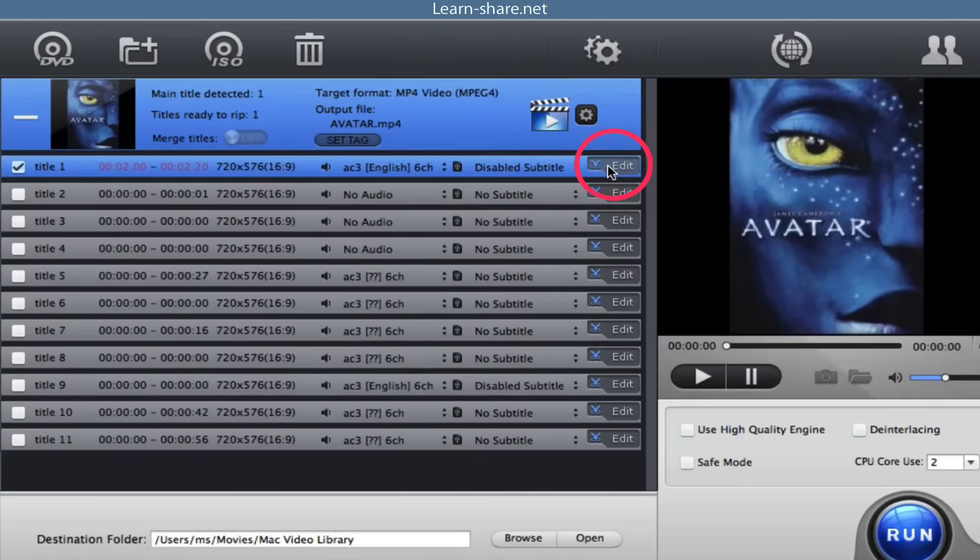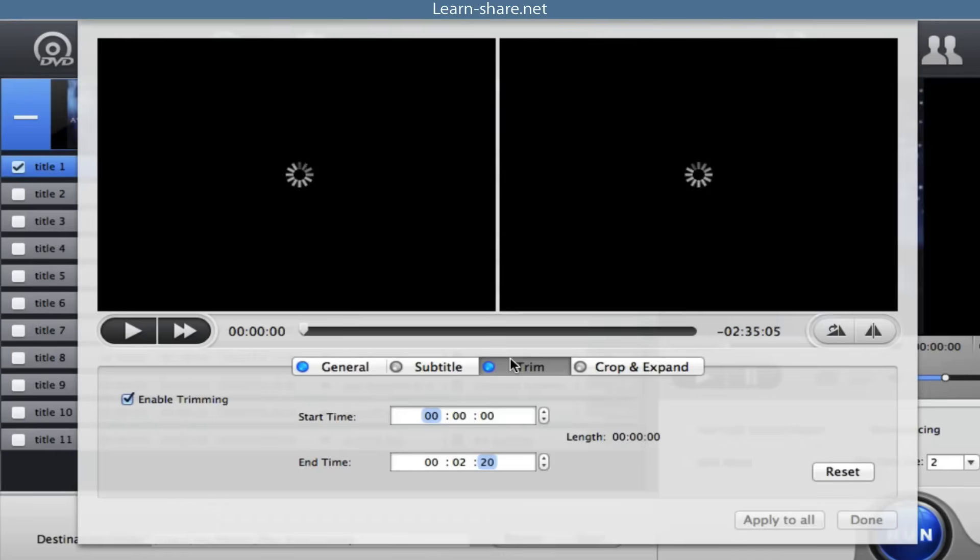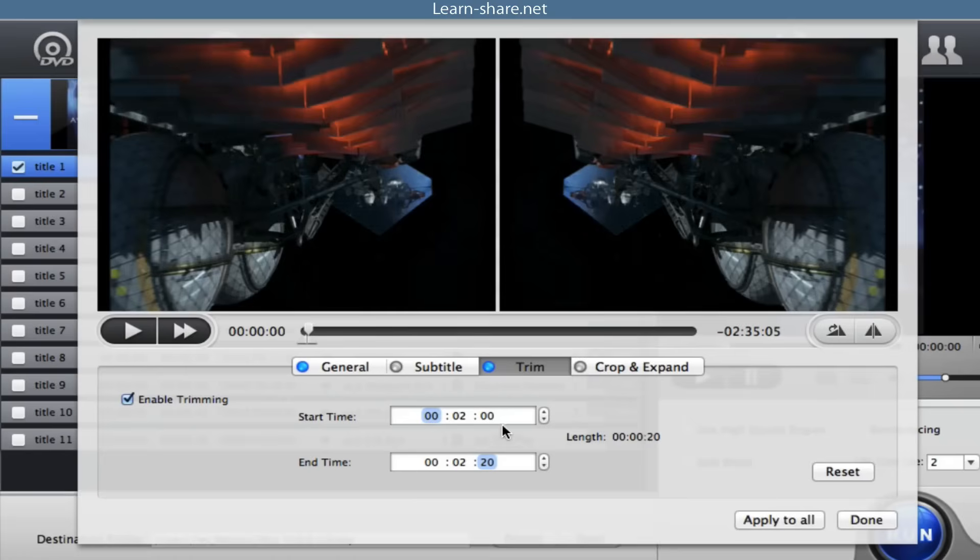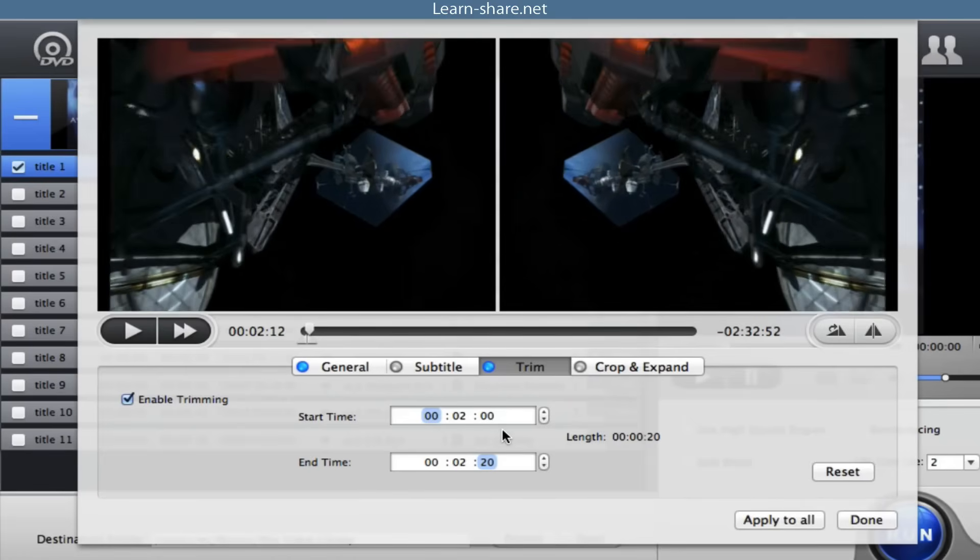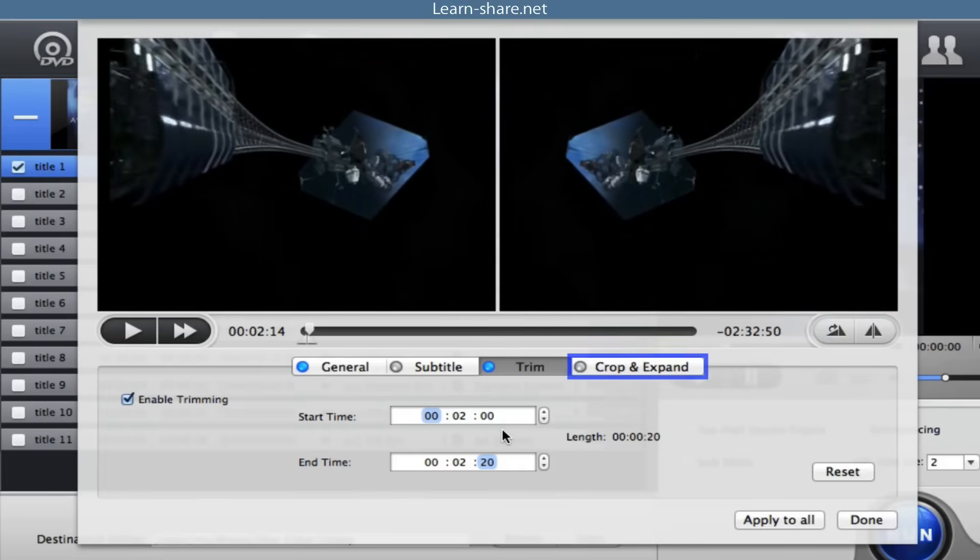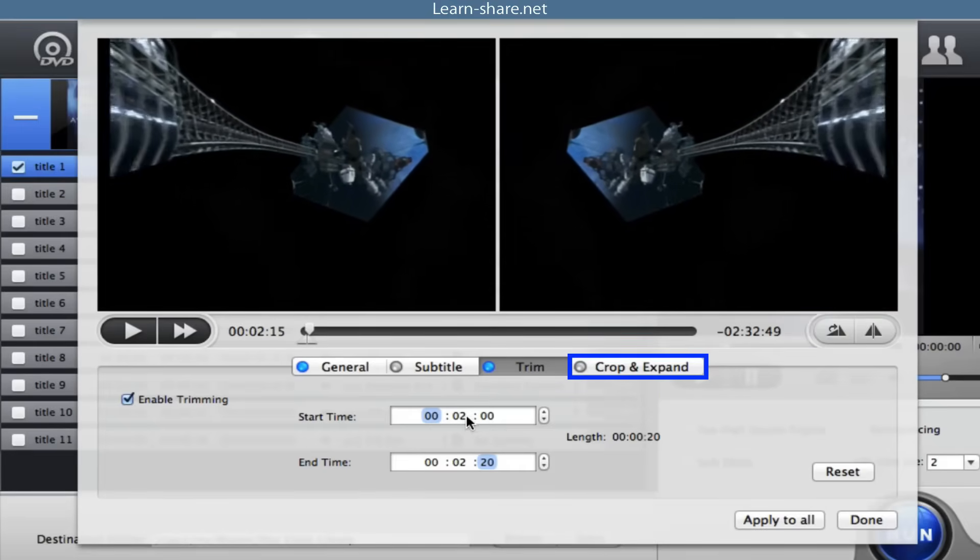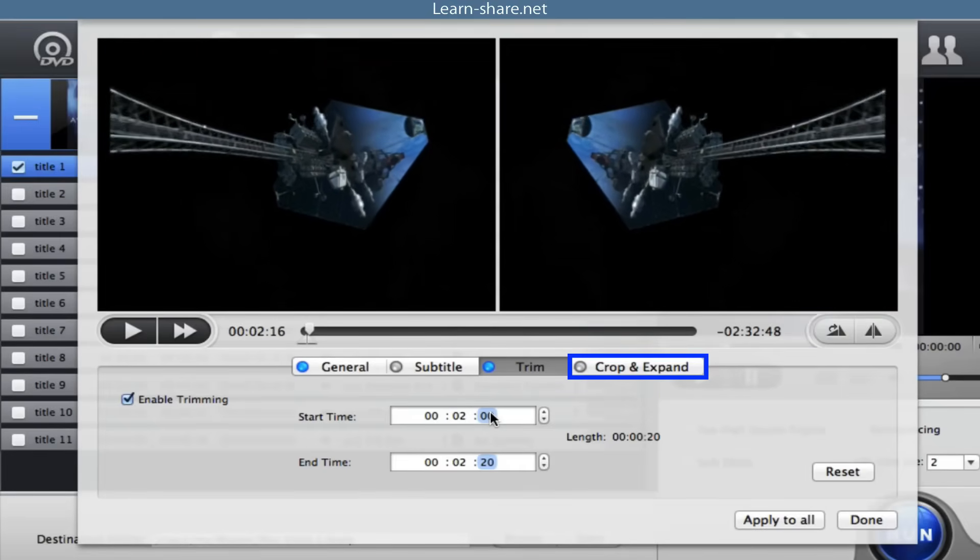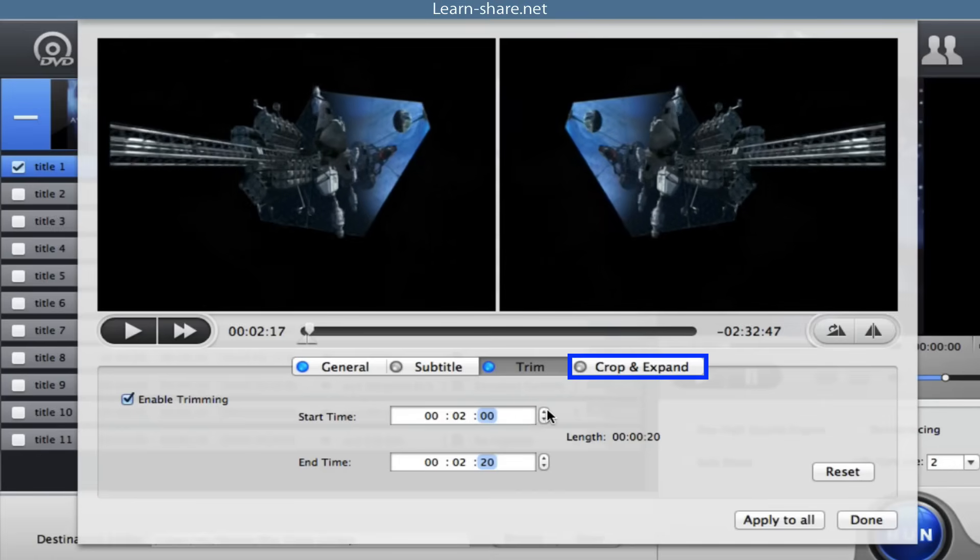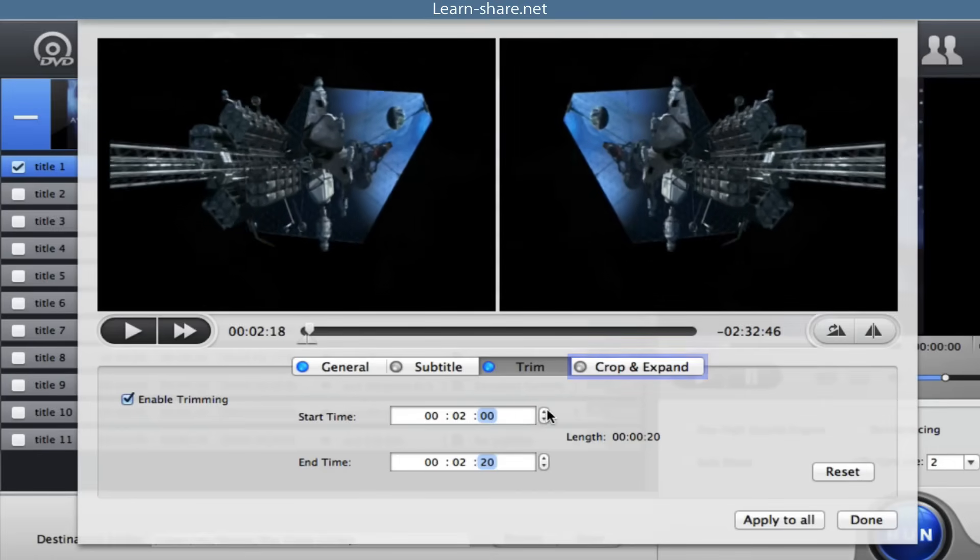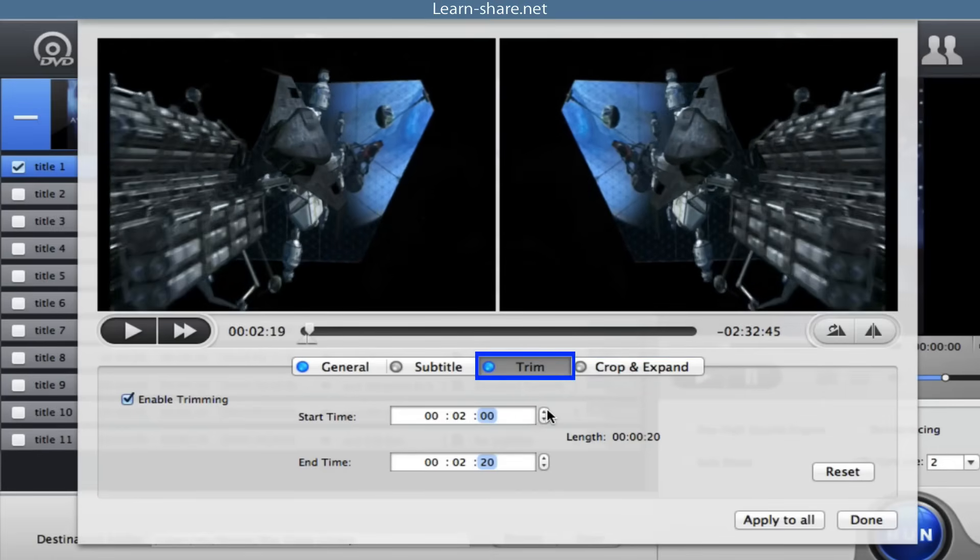You can select edit to crop frame size, remove black bars, and change aspect ratio to better fit iPad screen. Click enable crop button and adjust your video's aspect ratio to full screen to better fit your iPad screen. You can also trim video.